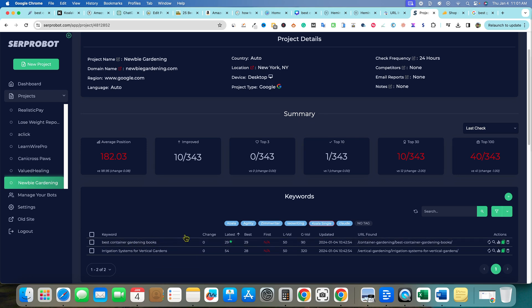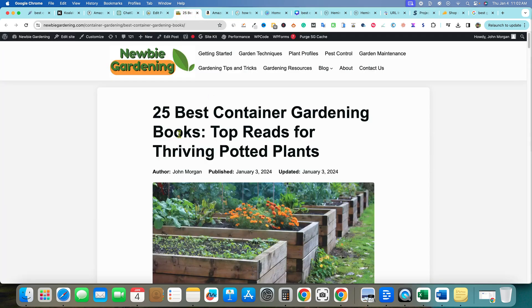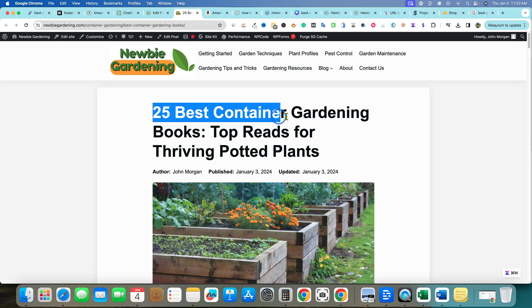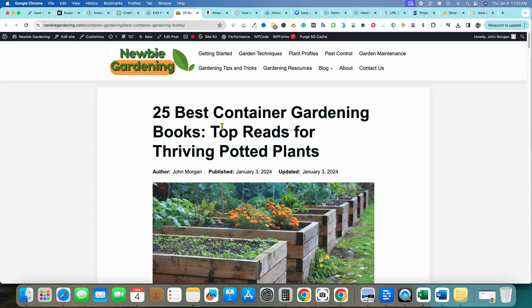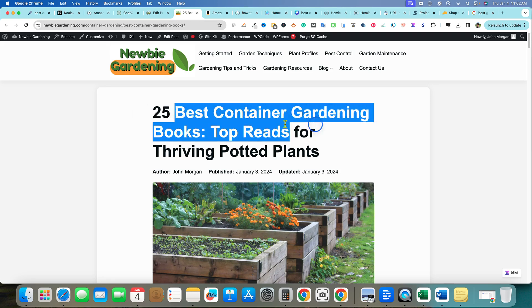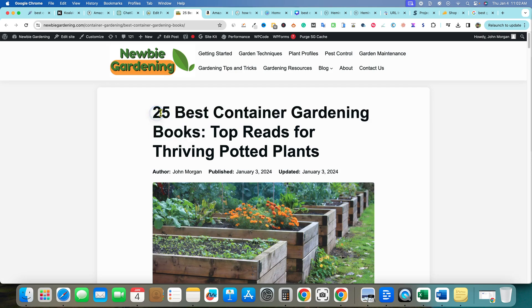We're going to check out the article. I ended up putting 25 best container gardening books because commercial intent articles like this work well when you have a number at the front. That's what seems to rank the most instead of not having this and just having the keyword best container gardening books. It's more engaging for people to see oh there's 25 best books.